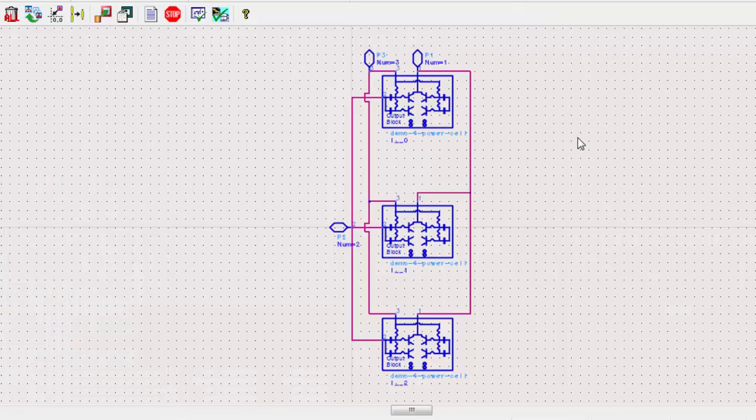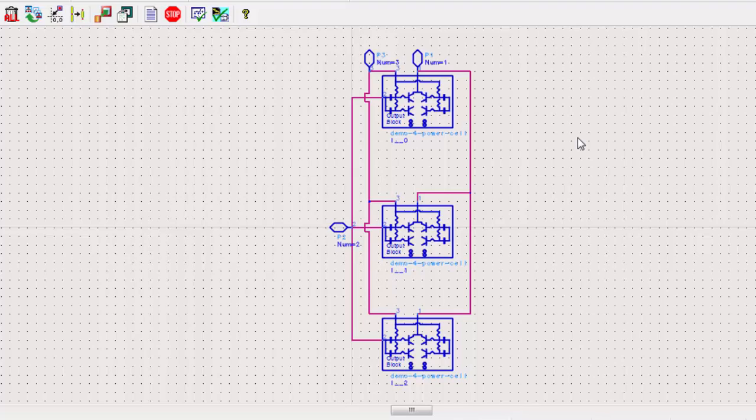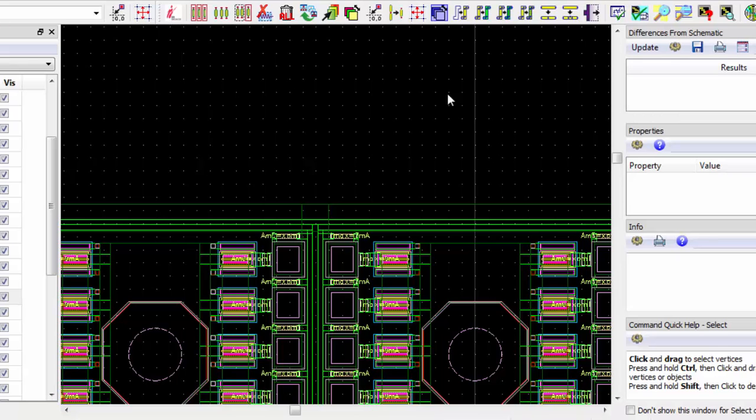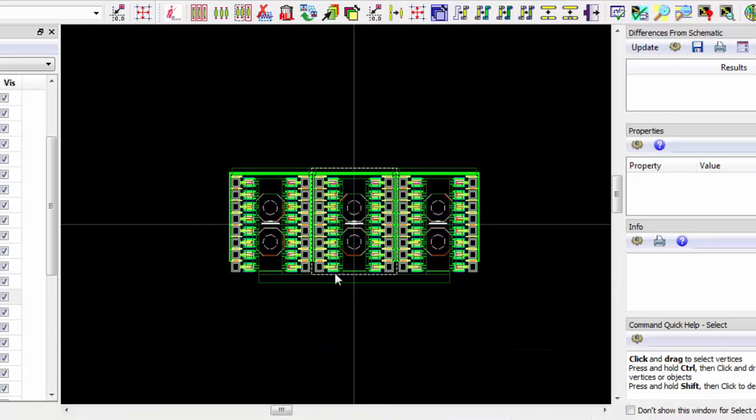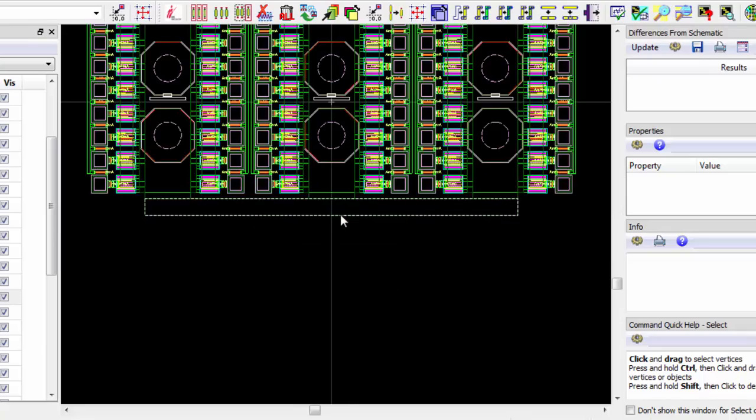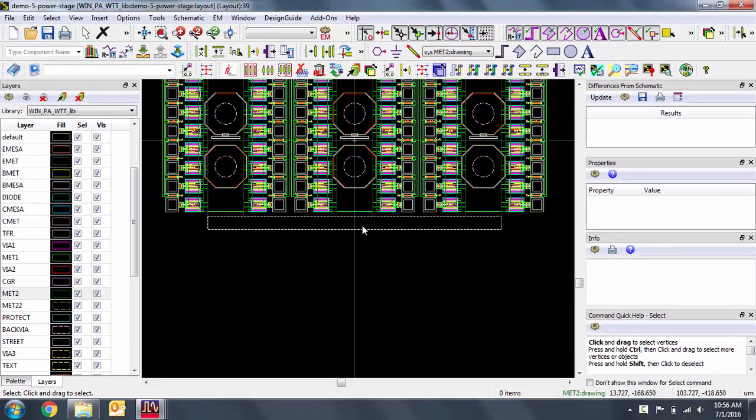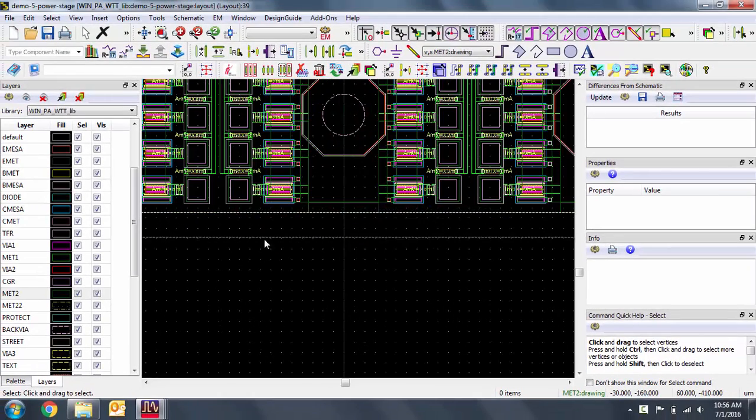Here you can see in the schematic that we have three pins, one for the collector output, one for the capacitor input, and one for the ballast resistors. We'll now place pins on their respective layers and save our design.